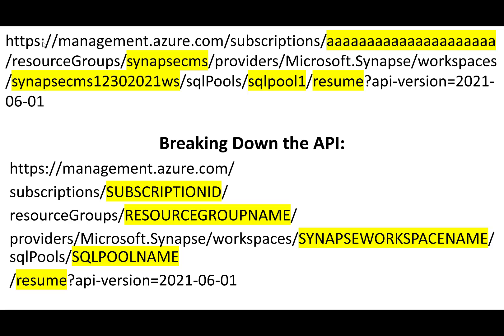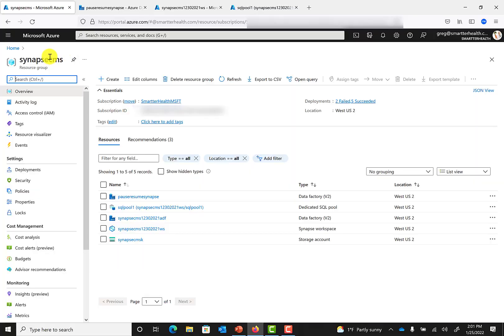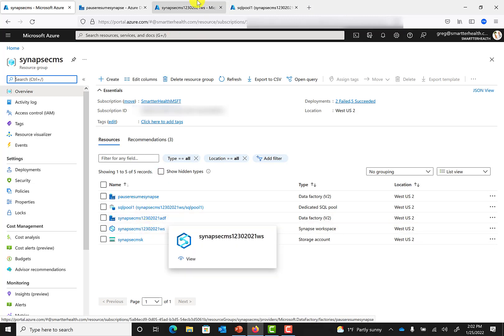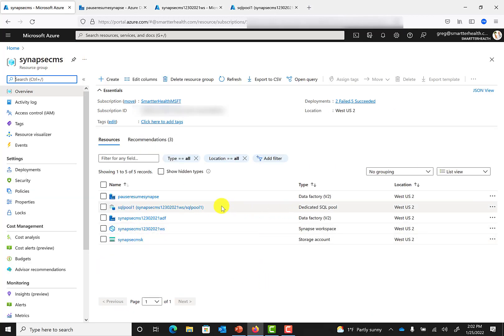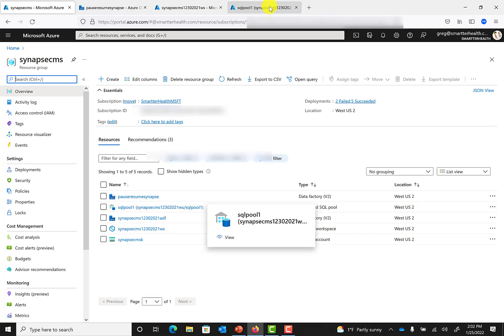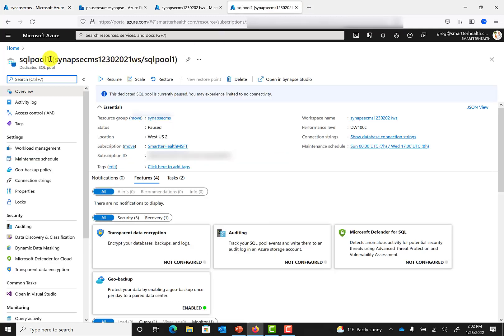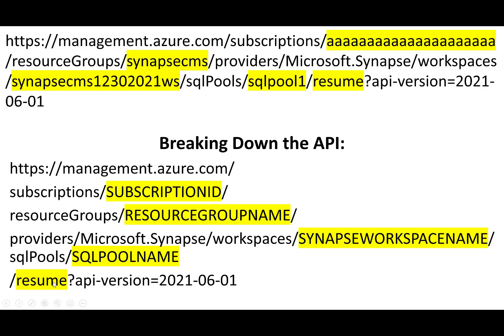Your subscription ID is something that you can find in Azure — I'm not going to show that in the video. The resource group name is the name of the resource group where you have that Data Factory, and in my case I also have that Synapse workspace. It's probably a good idea to put them in the same resource group just for management purposes. Next, the Synapse workspace name is right up here — this is the Synapse workspace that brings together all the different tools within Synapse. Then you'll also see the dedicated SQL pool. If you click on that, you have the name of the dedicated SQL pool — in my case, SQL Pool 1. And then finally, just whether you want to resume or pause the Synapse instance.